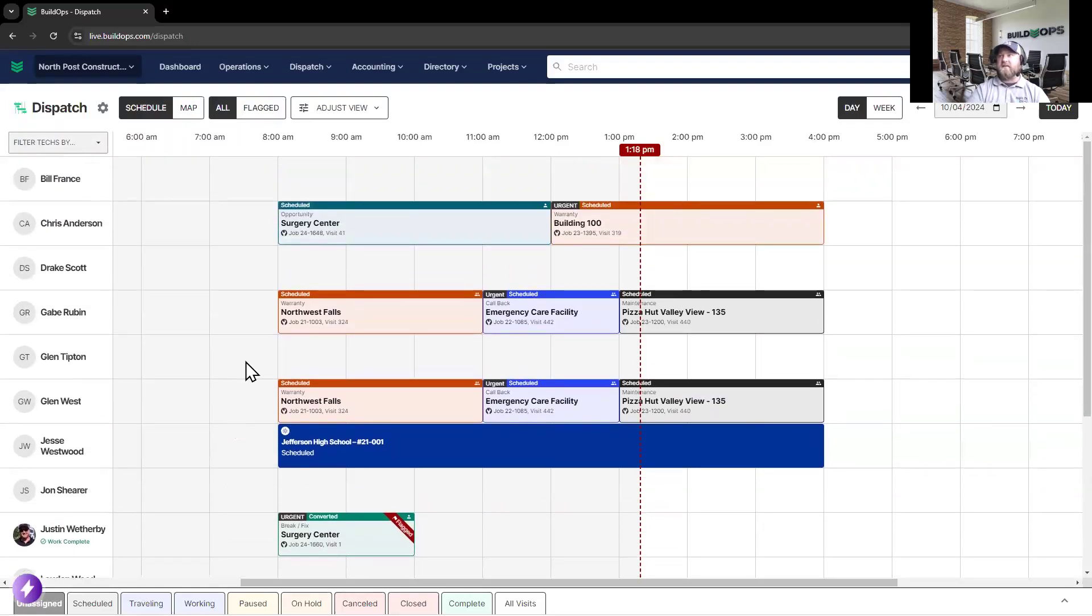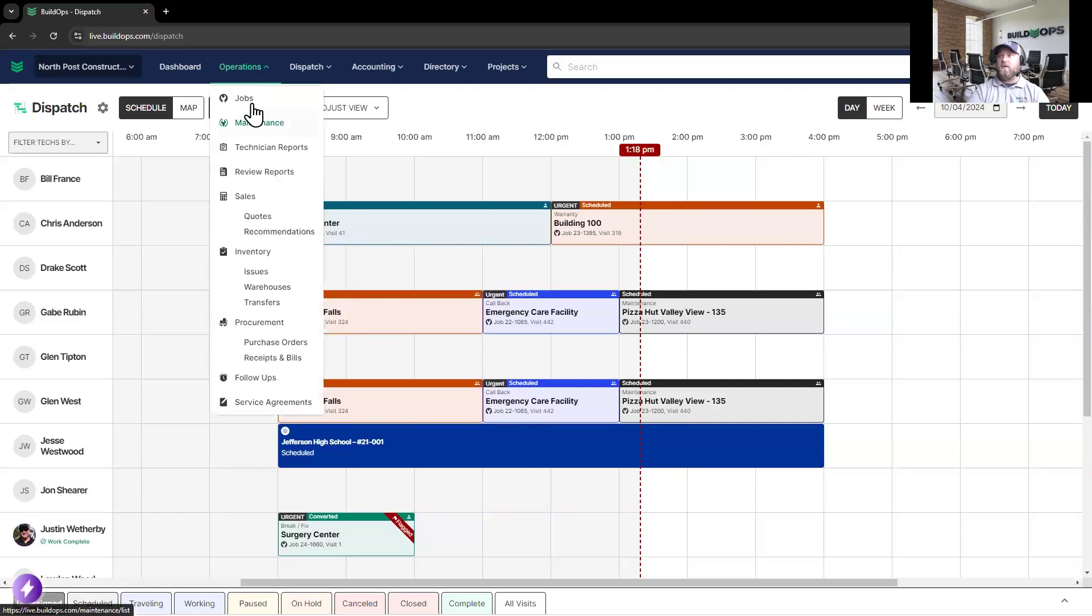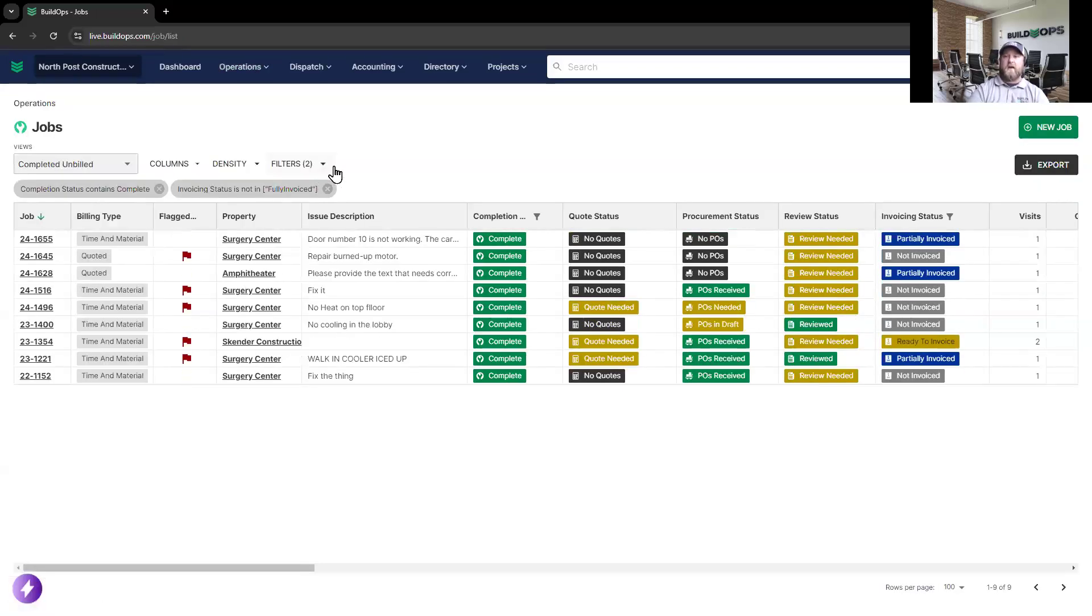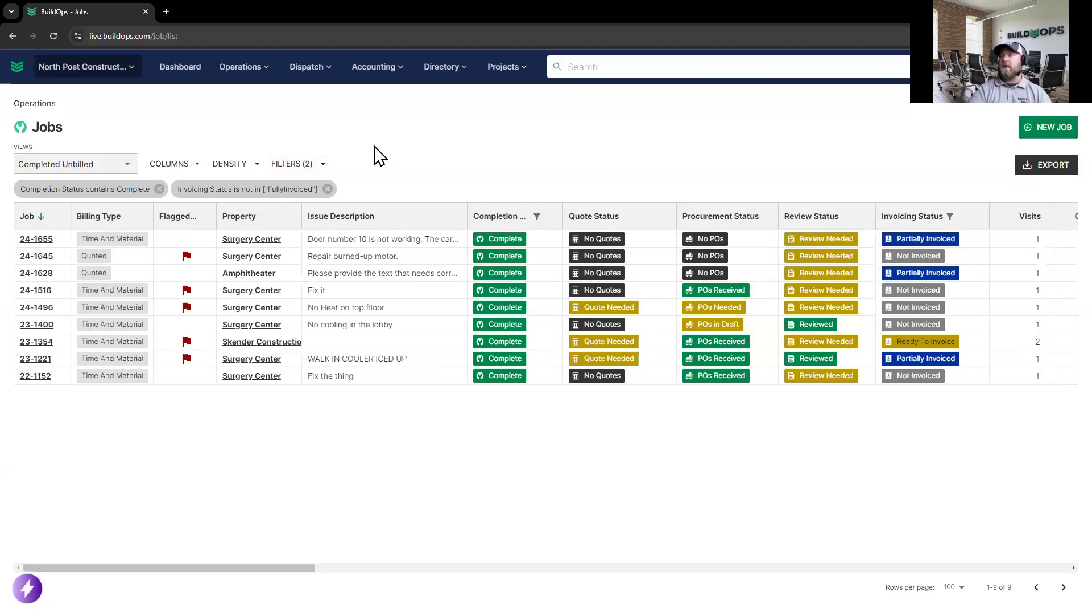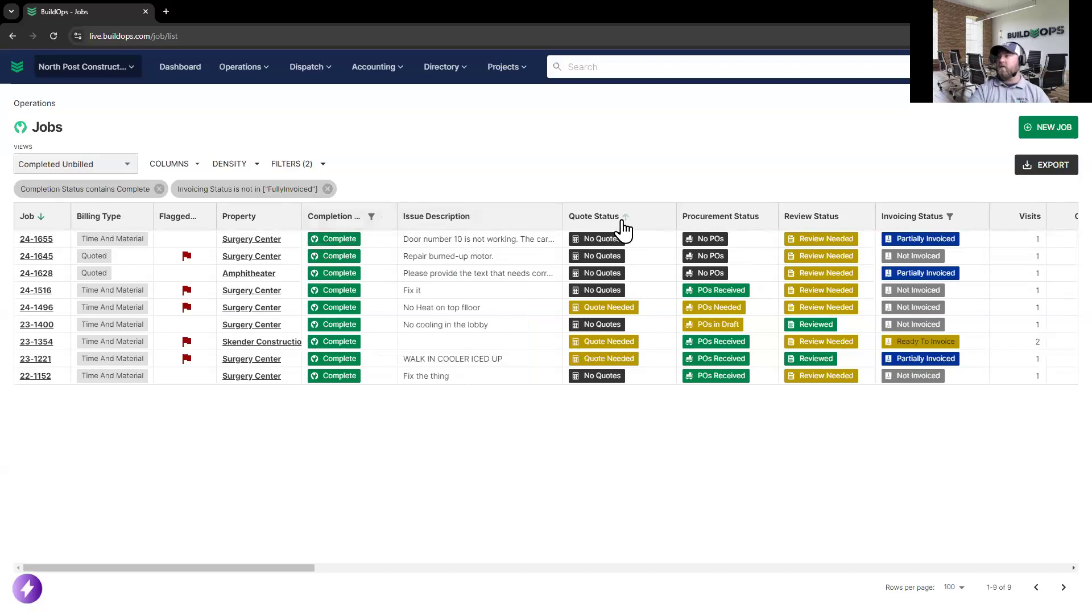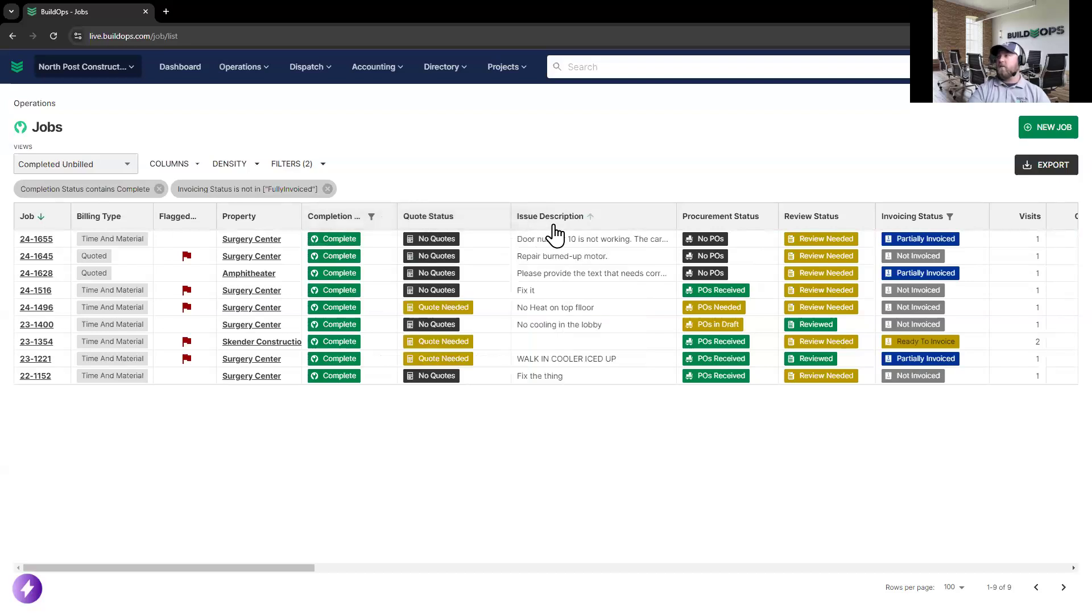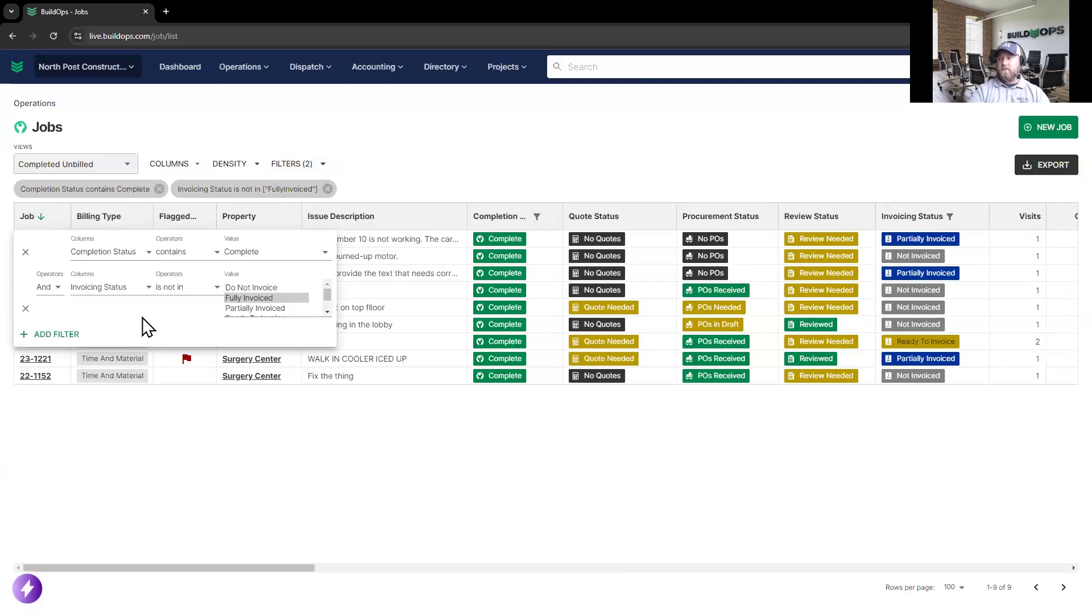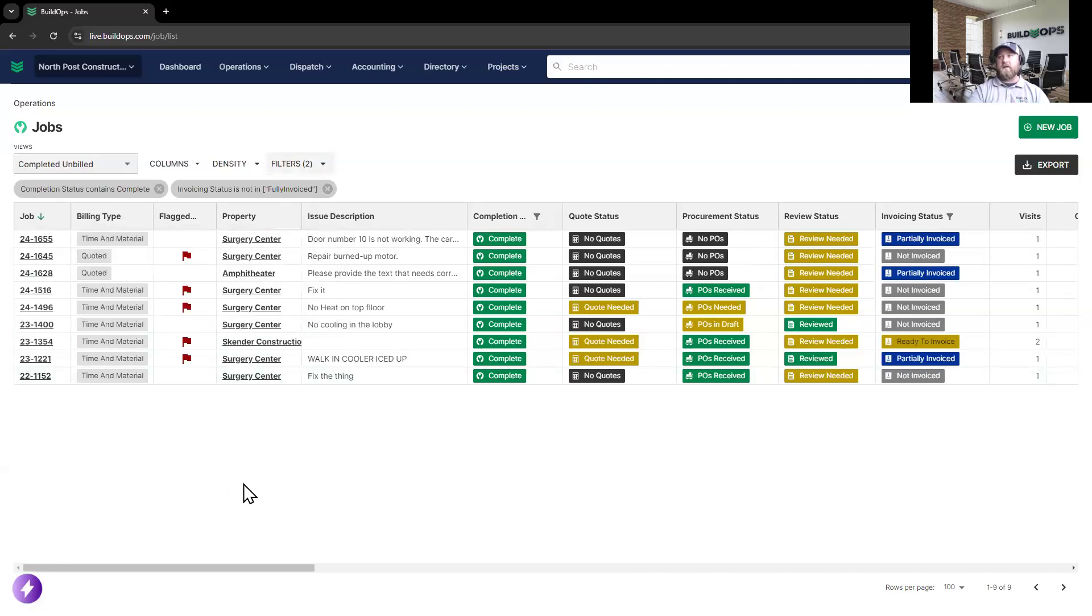Besides a detailed dispatch board, we also need to keep an eye on our jobs. BuildOps has a reactive jobs board, which will allow you to move different columns around, be able to add additional filtering, so that you're able to see the particular jobs and the statuses that you're looking for.